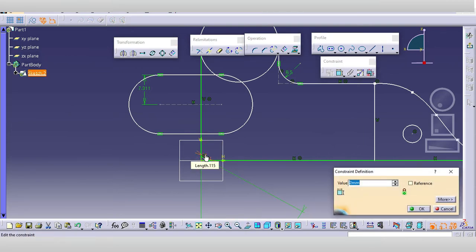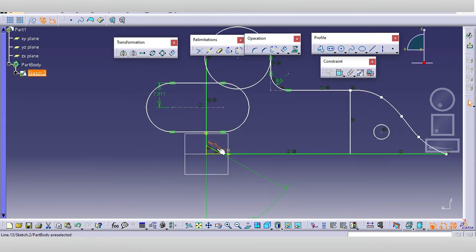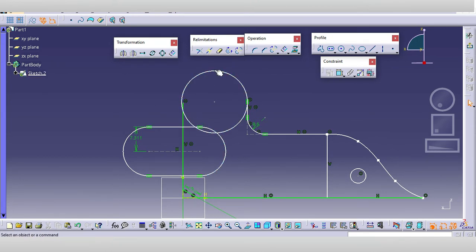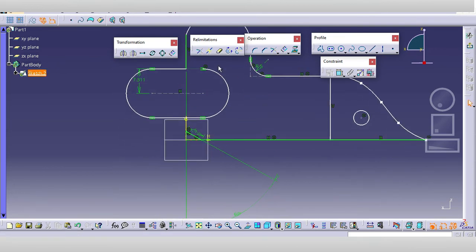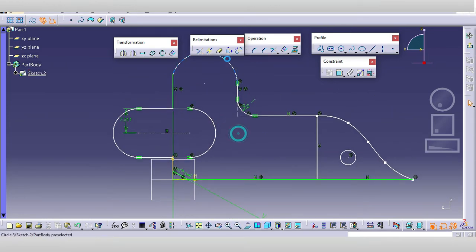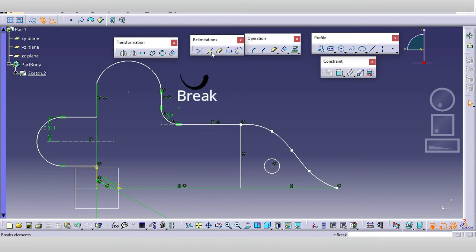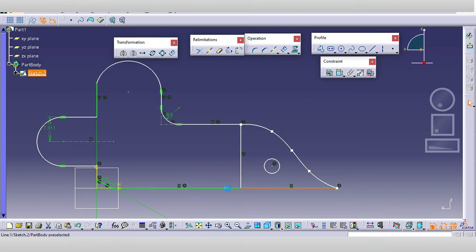For the trim command, just select one edge and the last edge, and the other portion gets trimmed. Similarly, I will use the trim command here again. If you need to erase something, you can use the erase command. For the break command, select the line and the point from which you want to break it — you can see there are now two different lines.